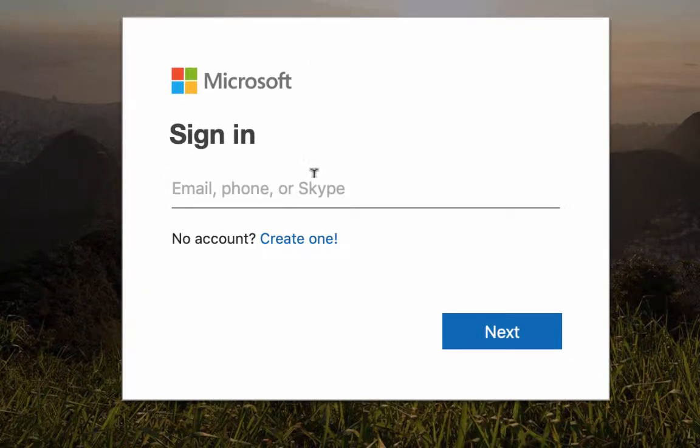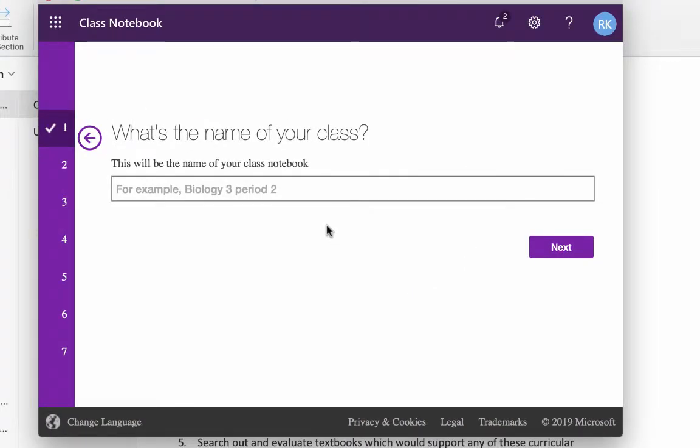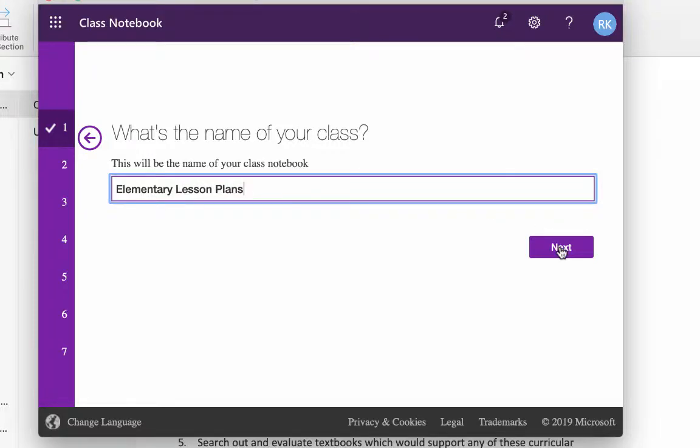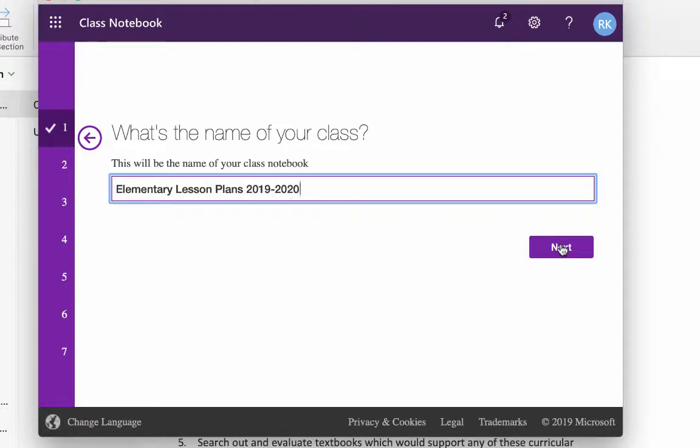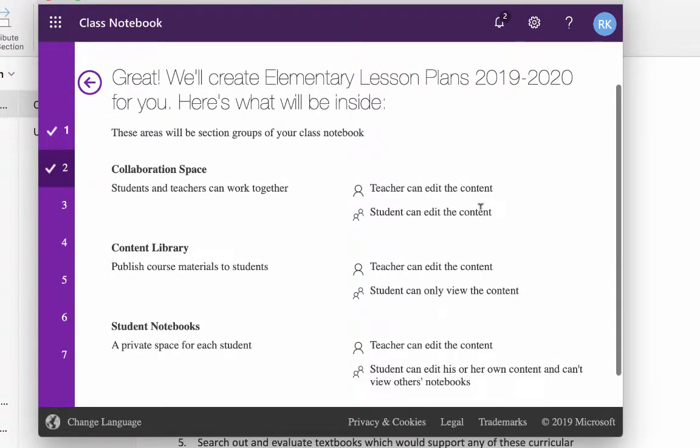You'll have to sign in to your school OneNote account. Then it asks you the name of your class. So you just give it some type of name. In this case, I'm going to say this is Elementary Lesson Plans. And I'm going to give it a year as well, because you'll probably want a new notebook each year that you do this. So do that, click Next, and then it gives you this confirmation page.